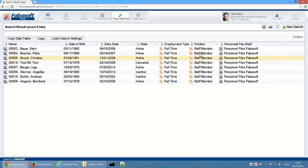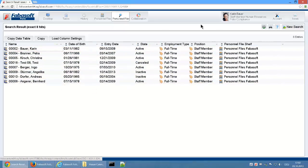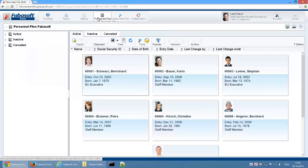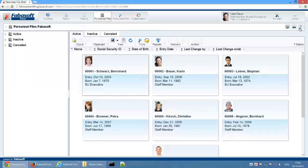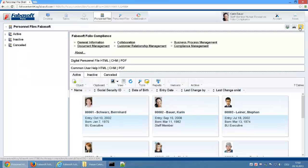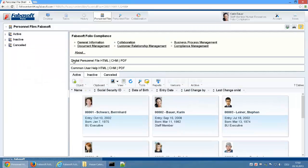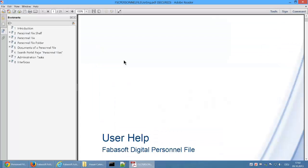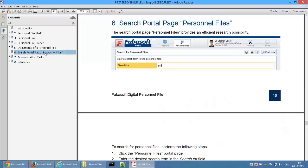The search term is compared against different metadata and can also contain wildcards. In this case, the personnel file is found because of the field position. You can access the user help for the different digital personnel file use cases directly via the user interface. If you click on the question mark symbol, the links to the help text are displayed.